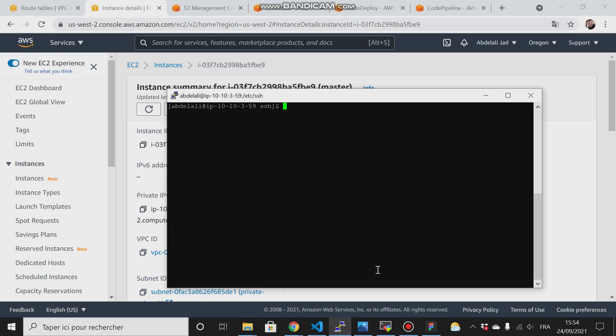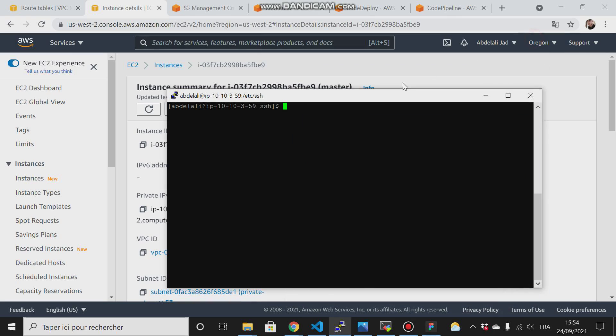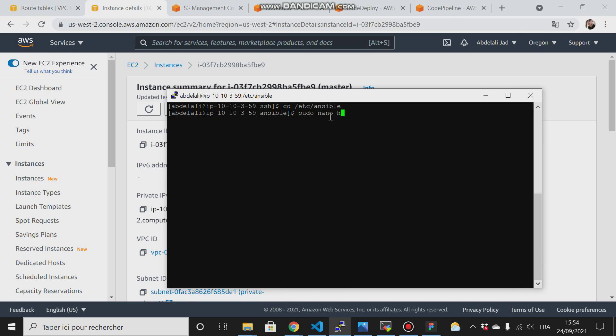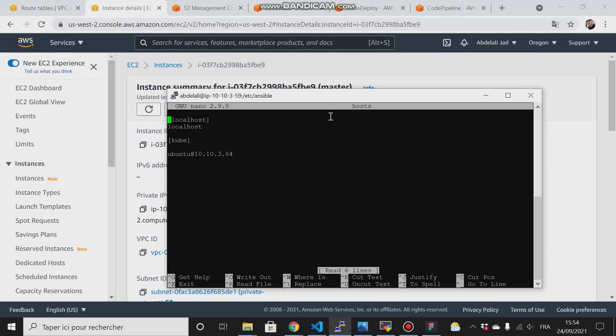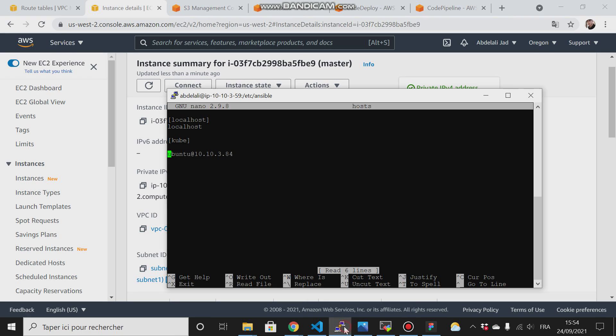To the inventory file under /etc/ansible. I'll do sudo nano hosts, then go down here, and I have to change the private IP address.